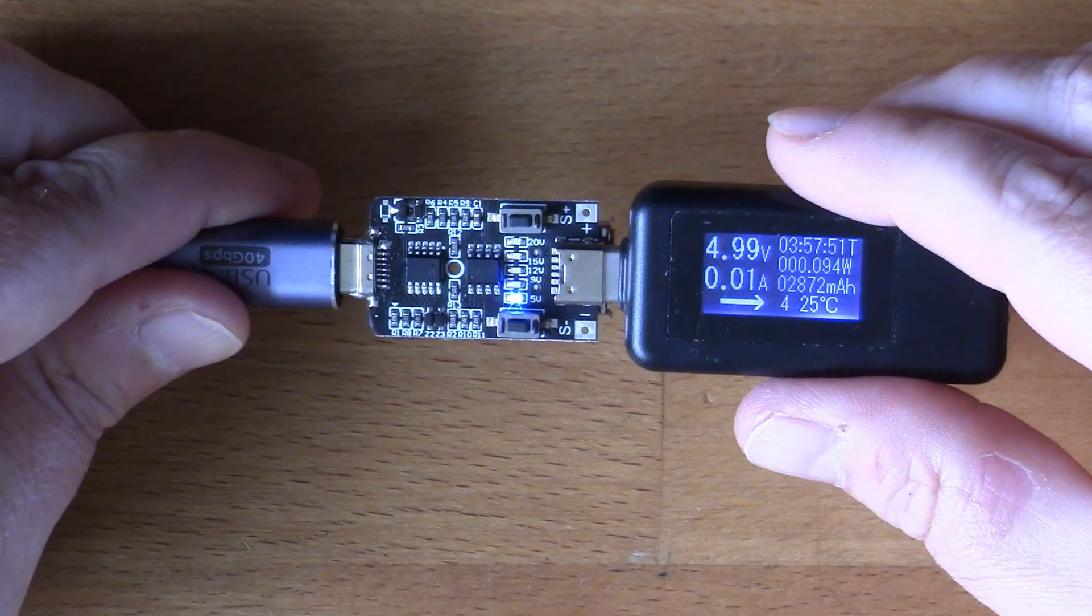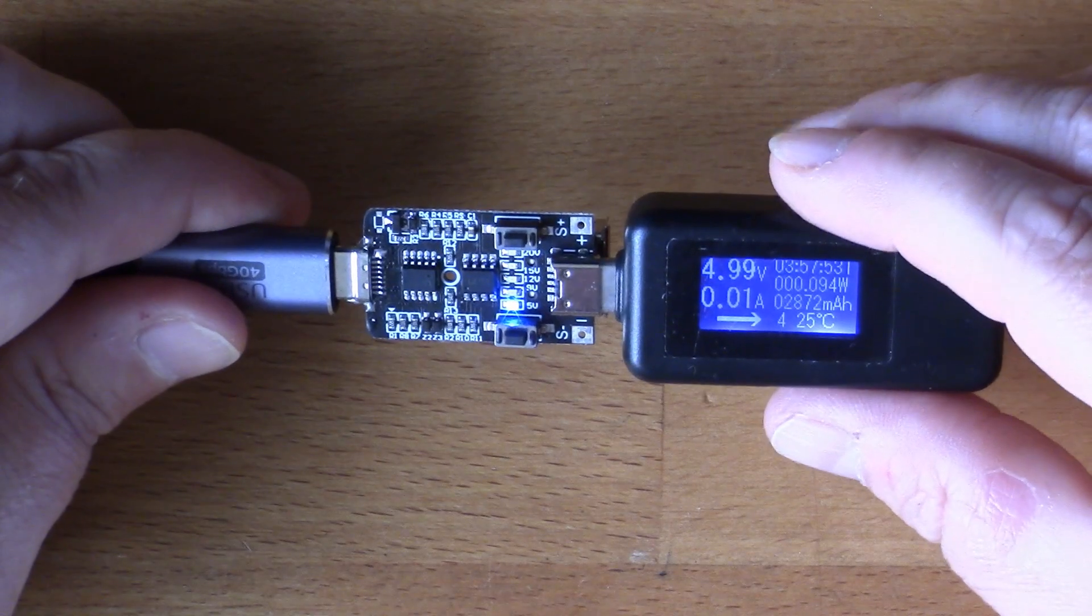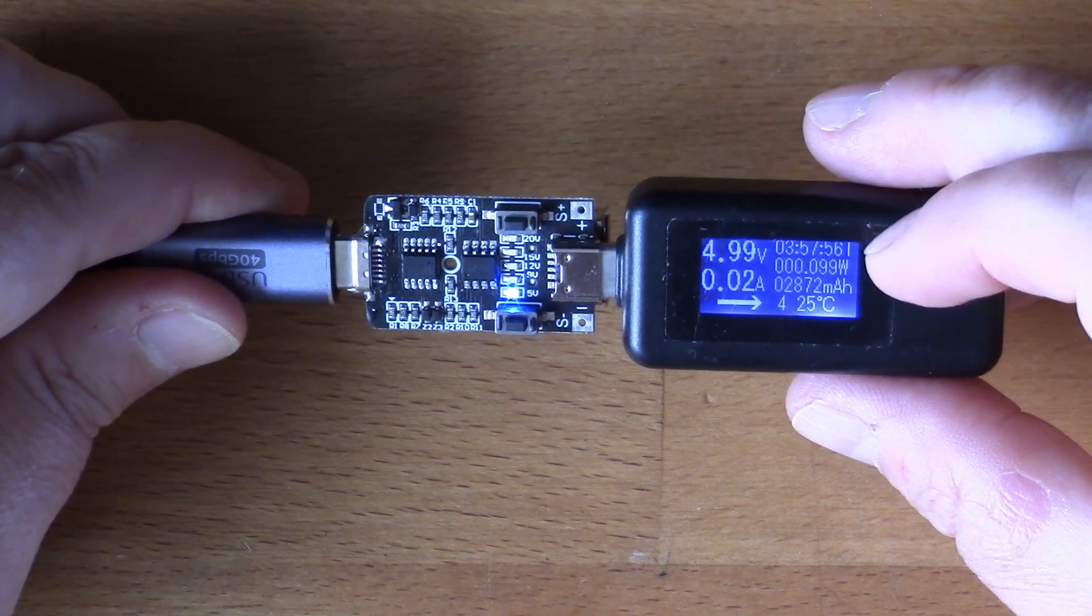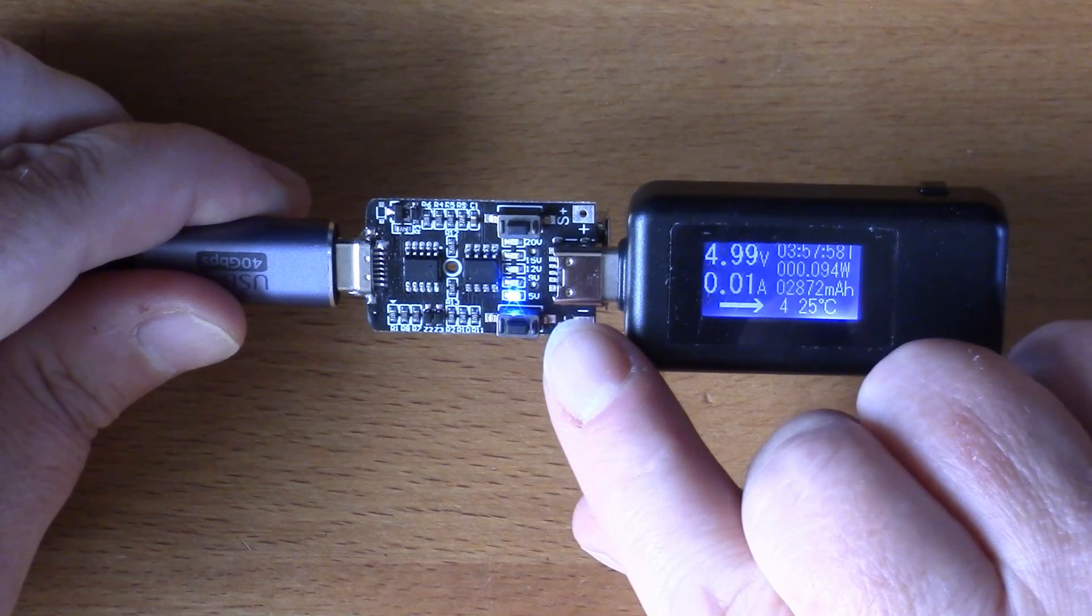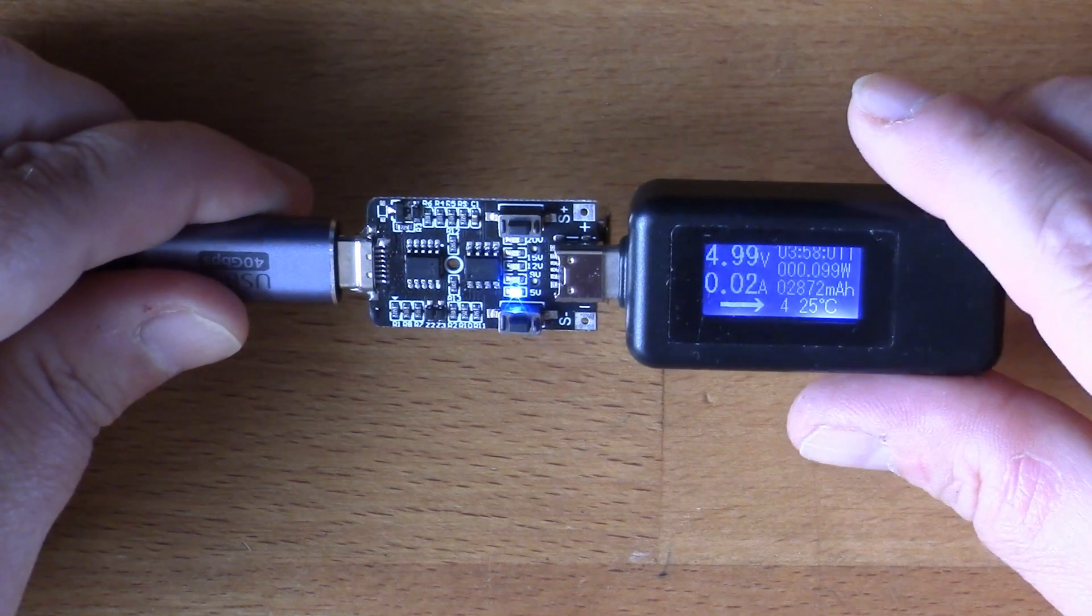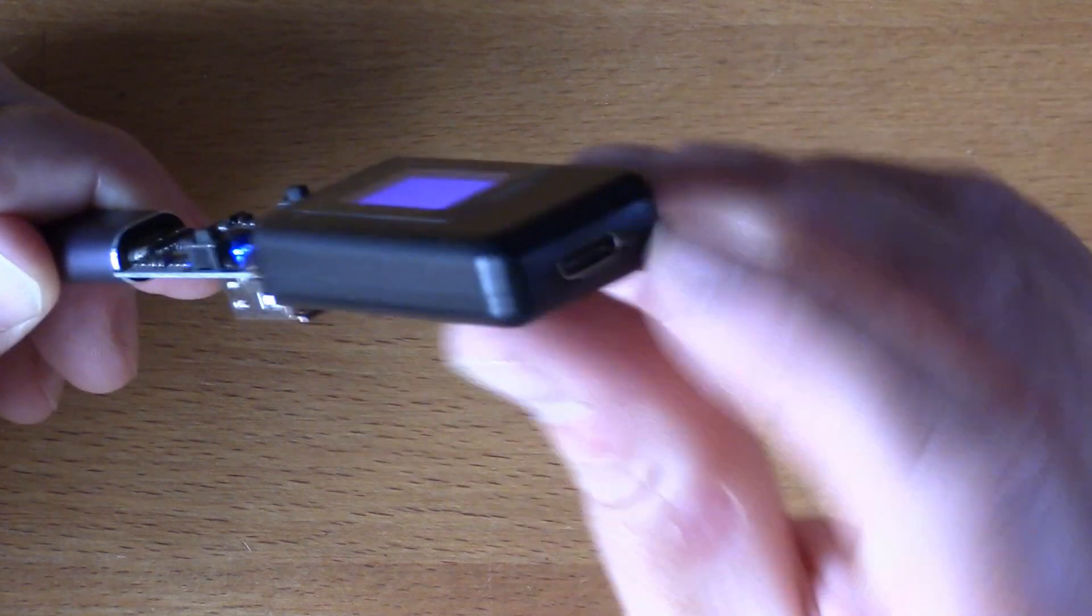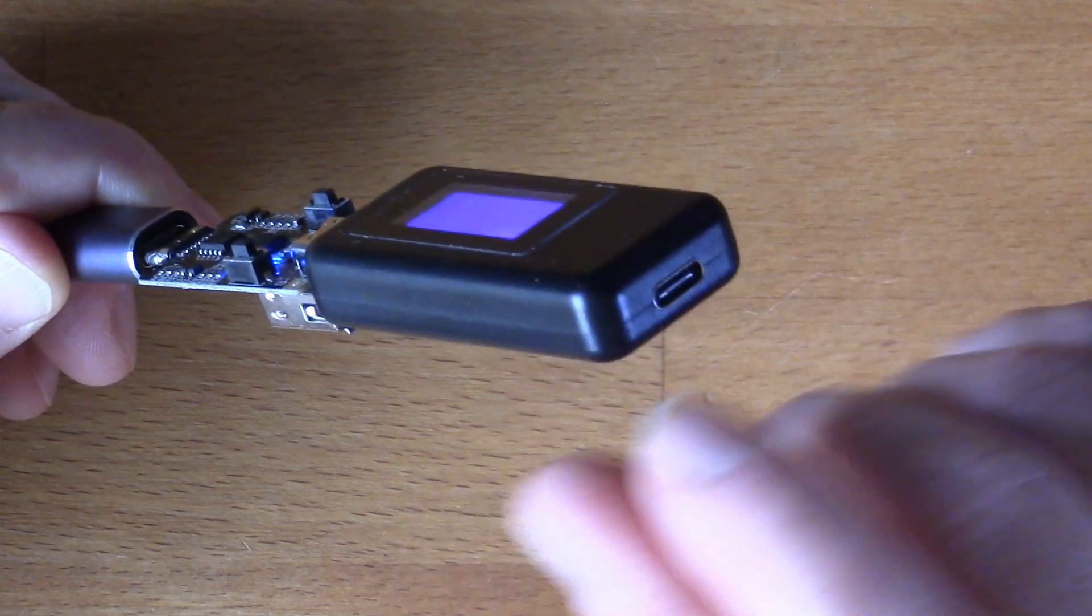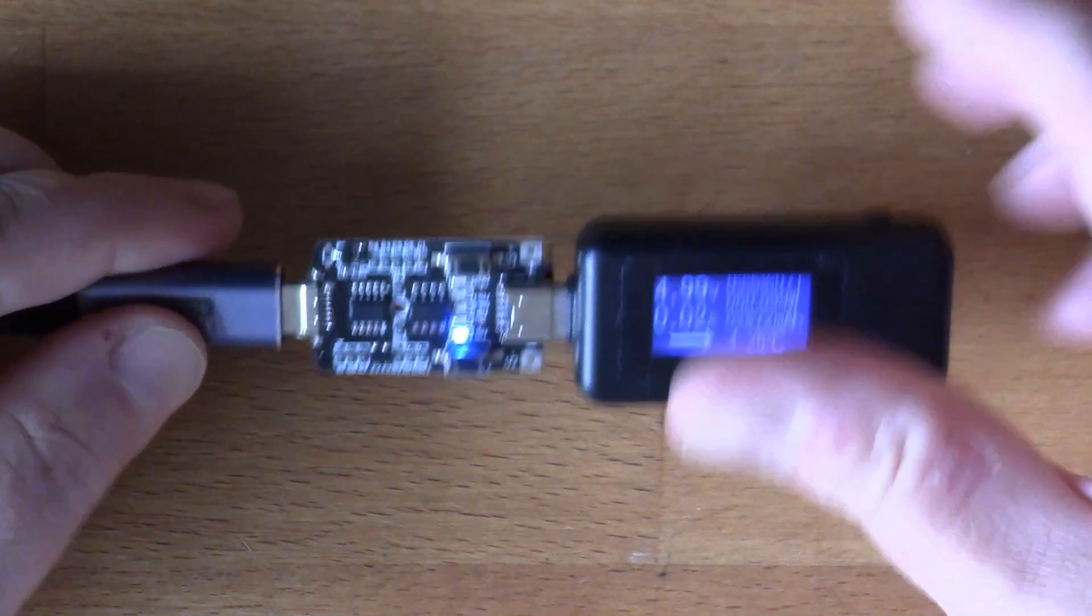So if I plug in this charge doctor thing, I've got a number of these kind of charge doctor-like little voltmeters. This one's got the USB-C adapter on it so that's quite handy. You could plug it in between a USB-C device and the power supply and see what's going on.